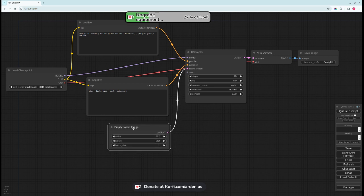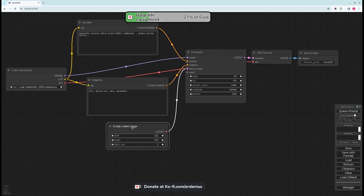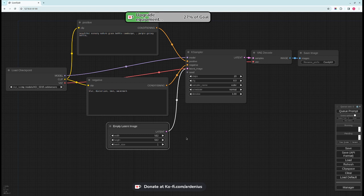Then the conditioning out of the negative and positive go into the K Sampler positive and negative inputs. This is an empty latent image which is needed to generate the final image. It goes into the K Sampler so it's 512 by 512. The output image will be the same size as you input in here.